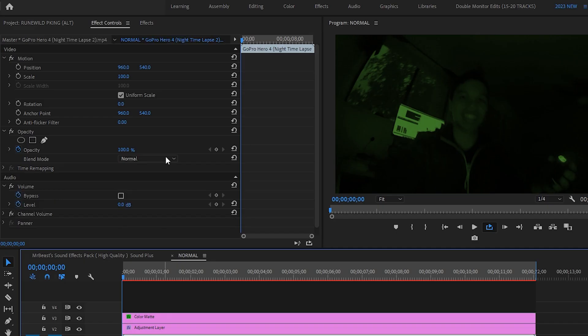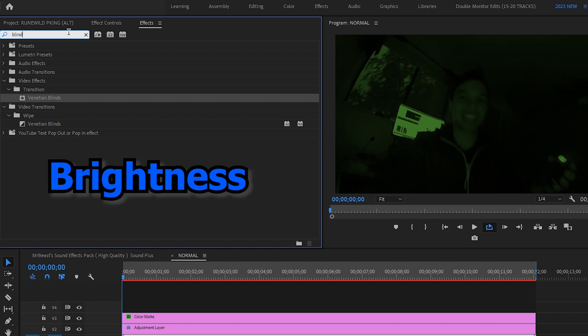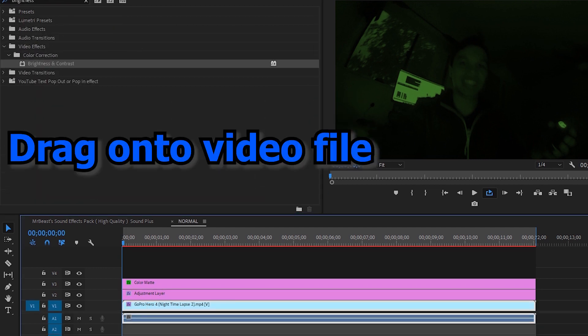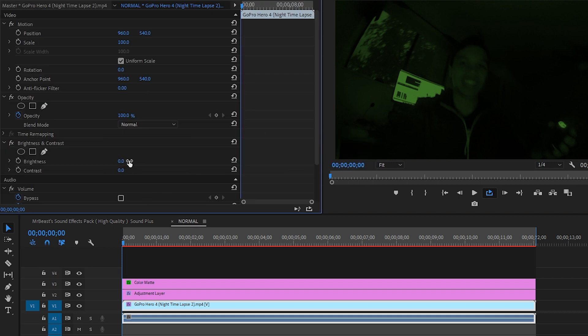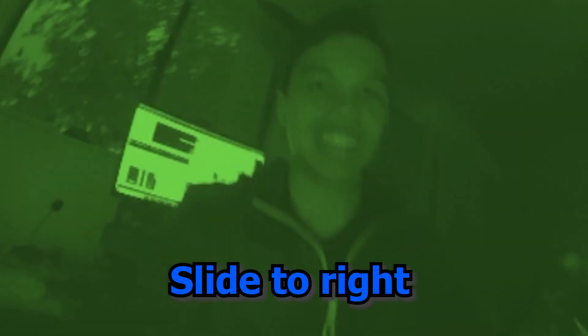And then the last step is to make our video brighter, so type in brightness under effects. Drag it onto your video file and then change the brightness to 100%, or slide it all the way to the right.